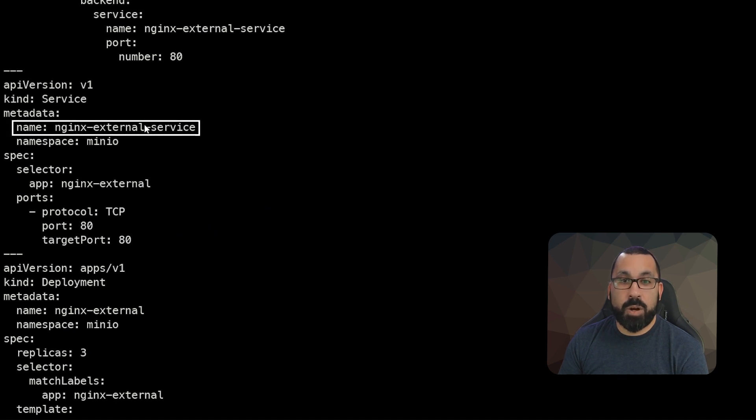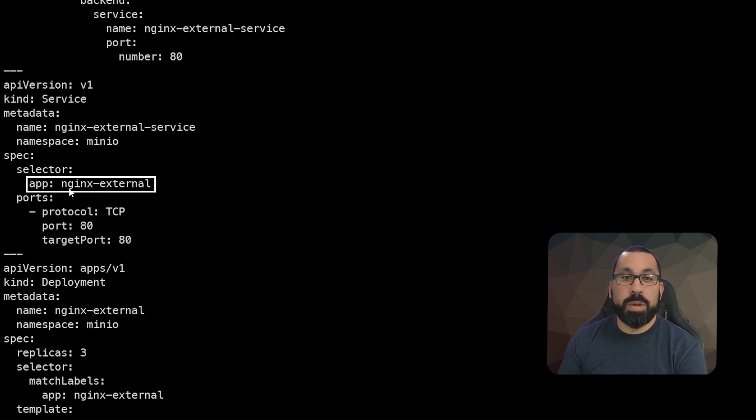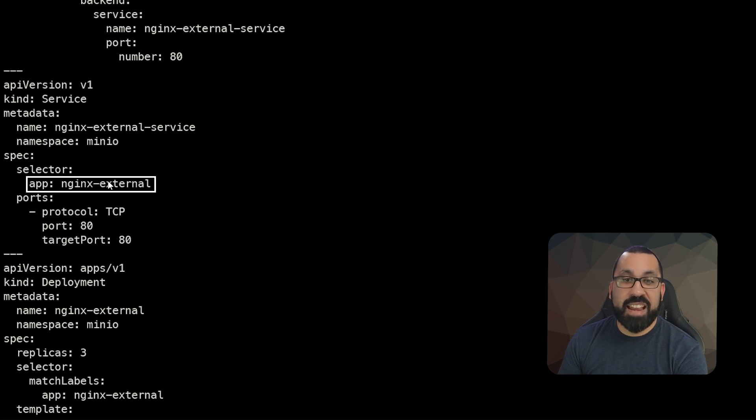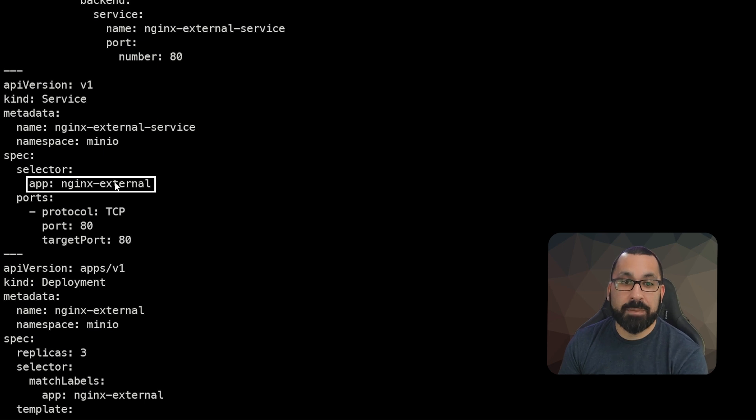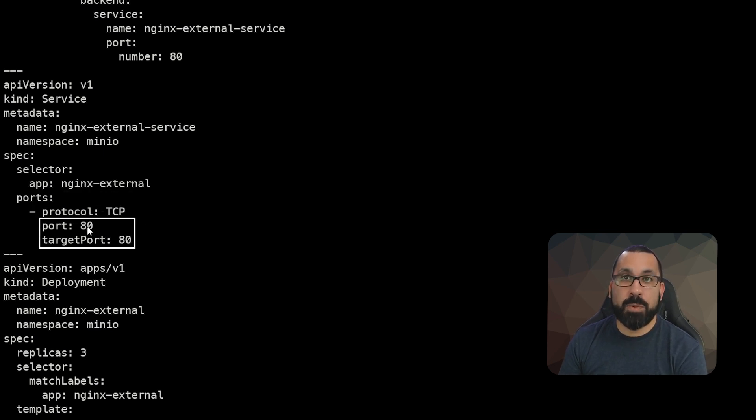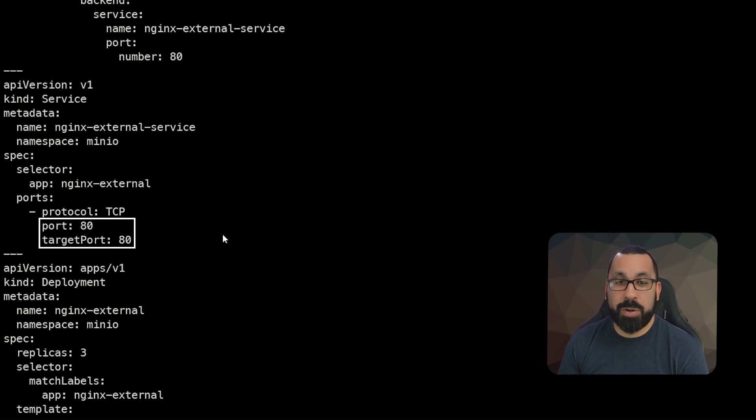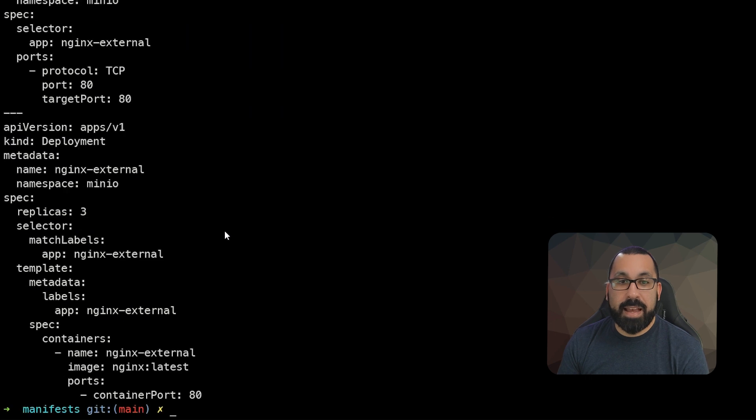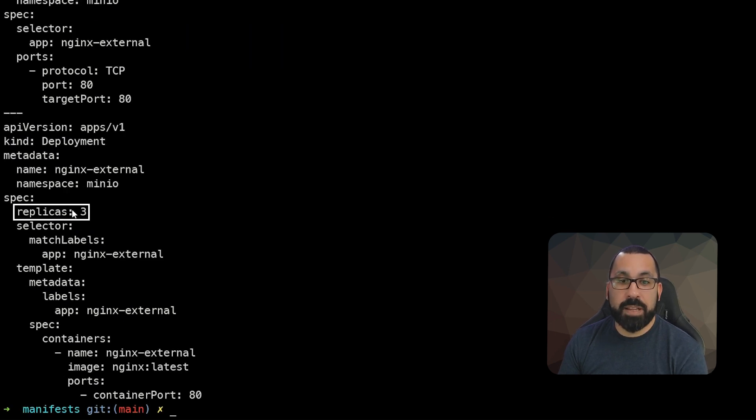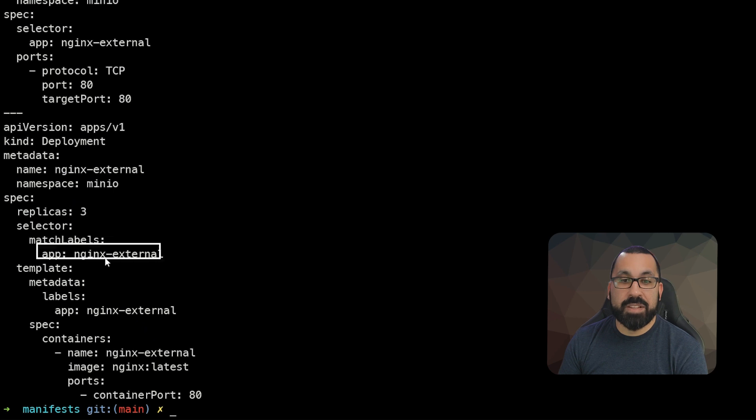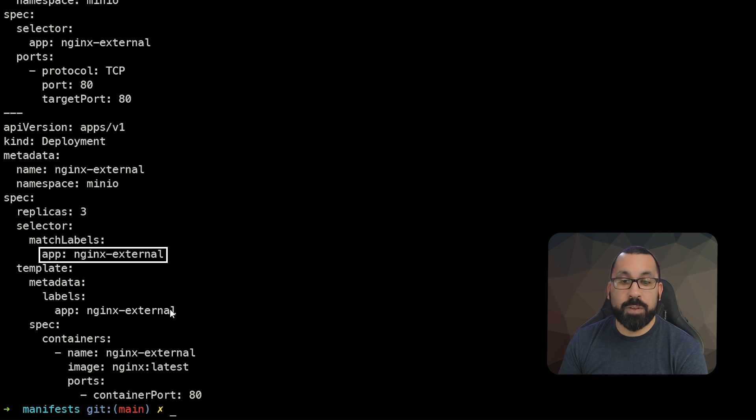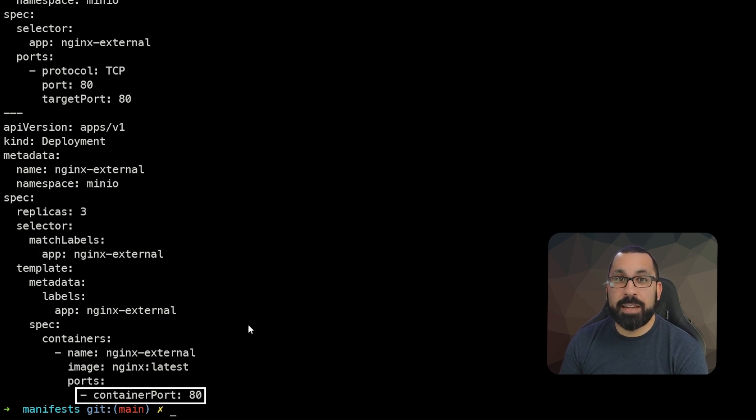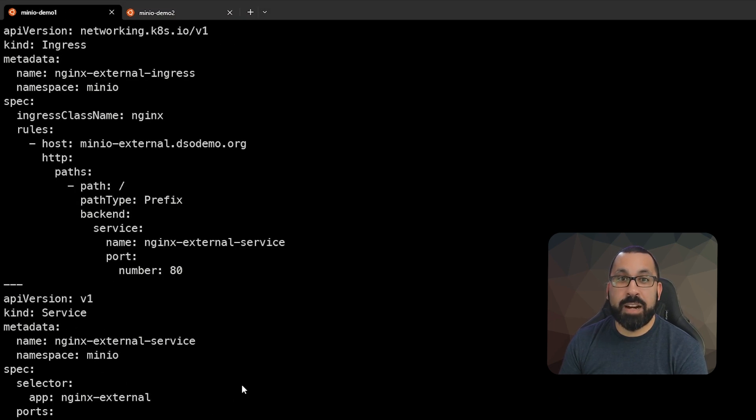That service called Nginx external service will be looking for an app that has app Nginx external. So that's the tag that it's looking for. It's going to attach to pods that have that tag. It's expecting traffic on port 80 and passing traffic to port 80. And then lastly, we're going to be running three replicas of an Nginx pod. These are tagged appropriately with the proper app Nginx external so that the service knows how to look for them. This is listening on port 80.